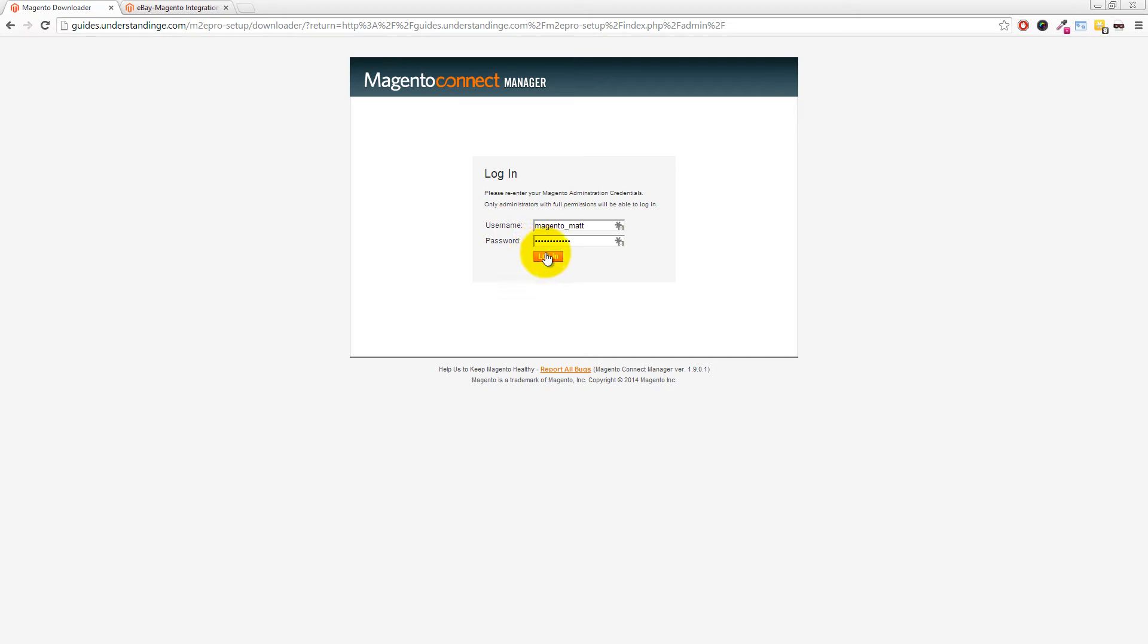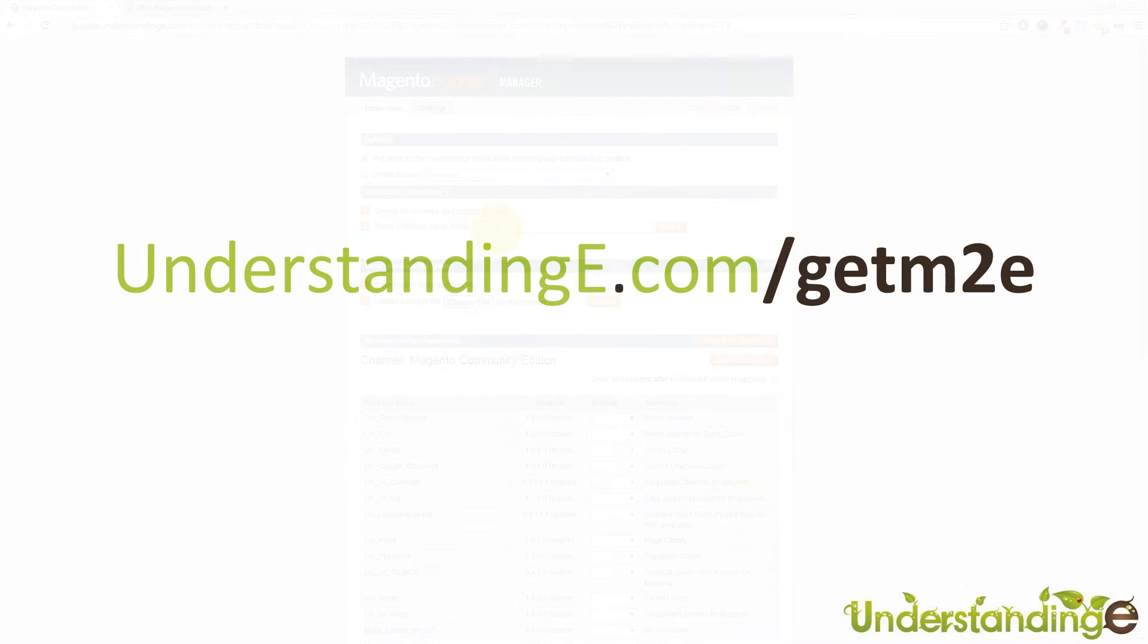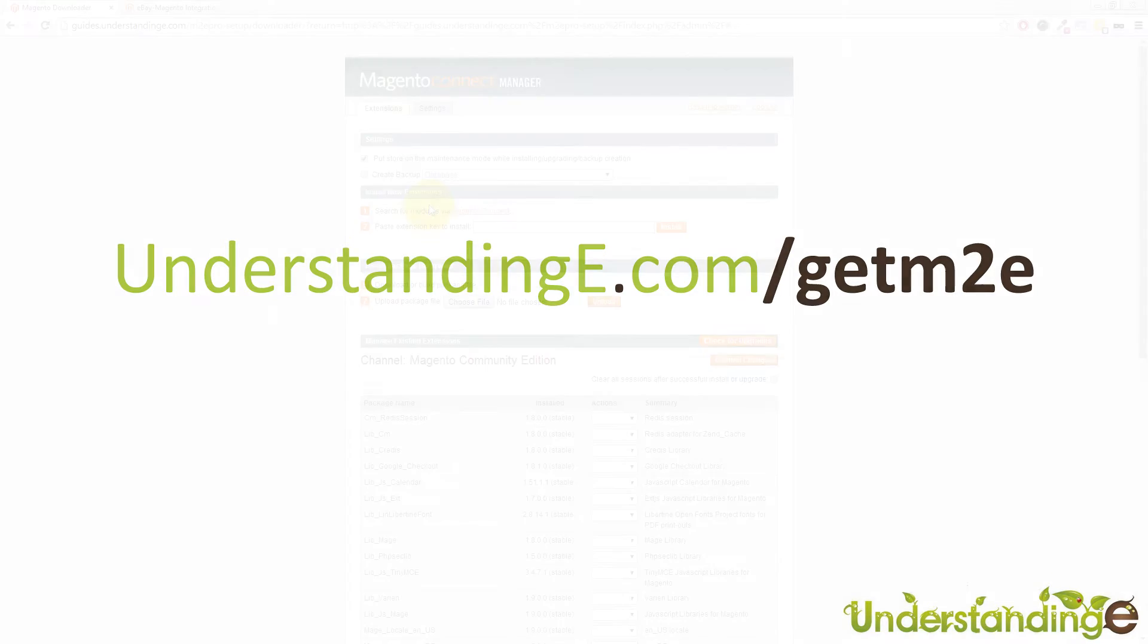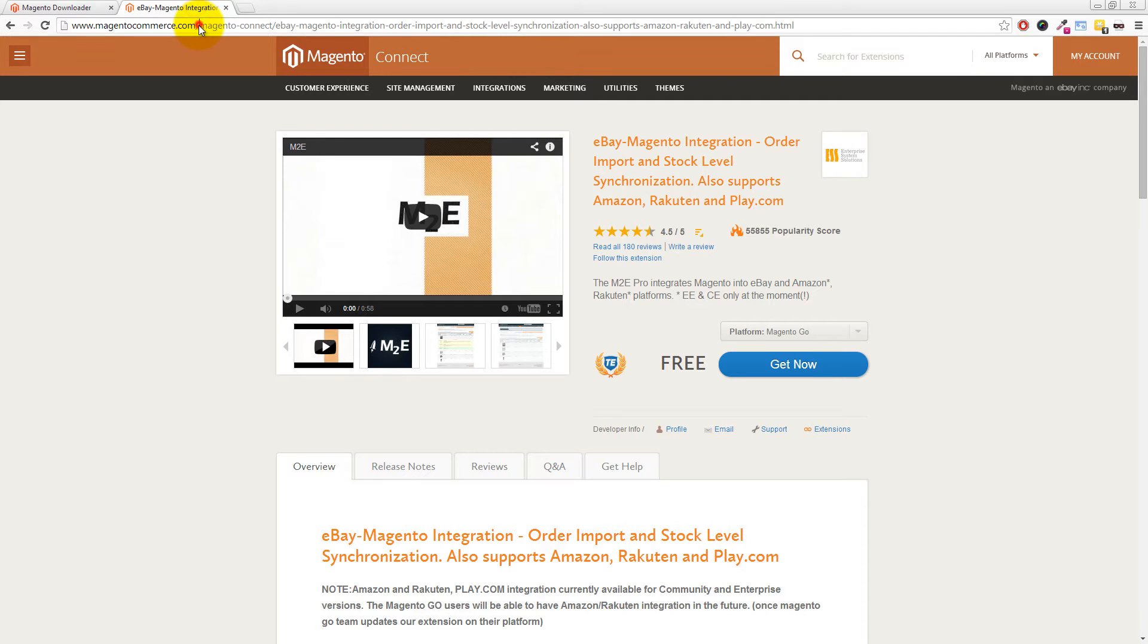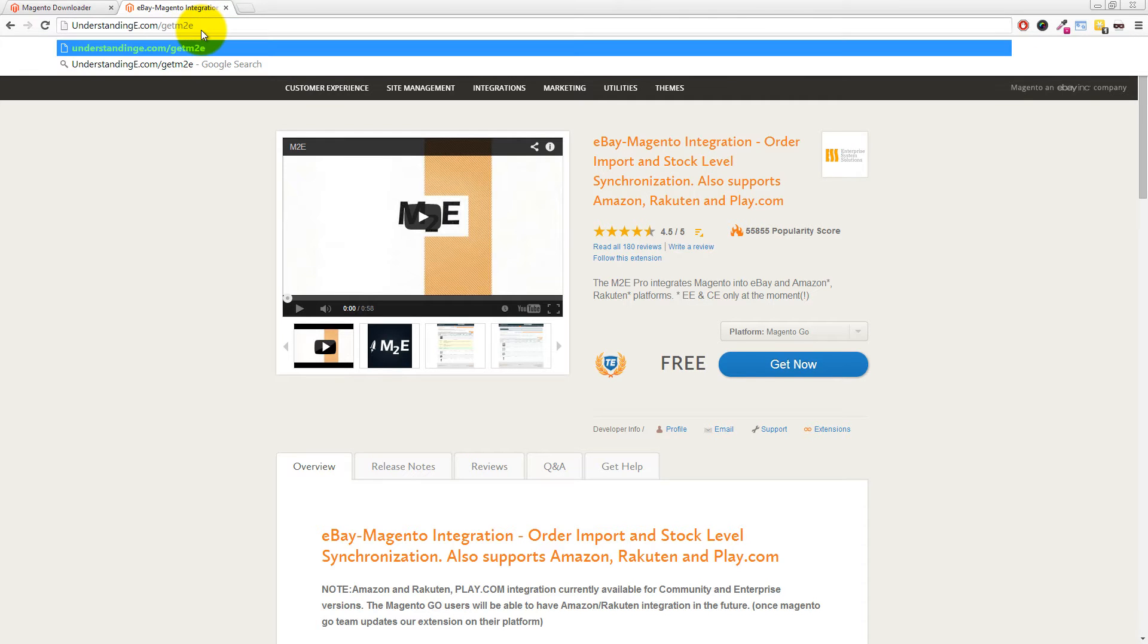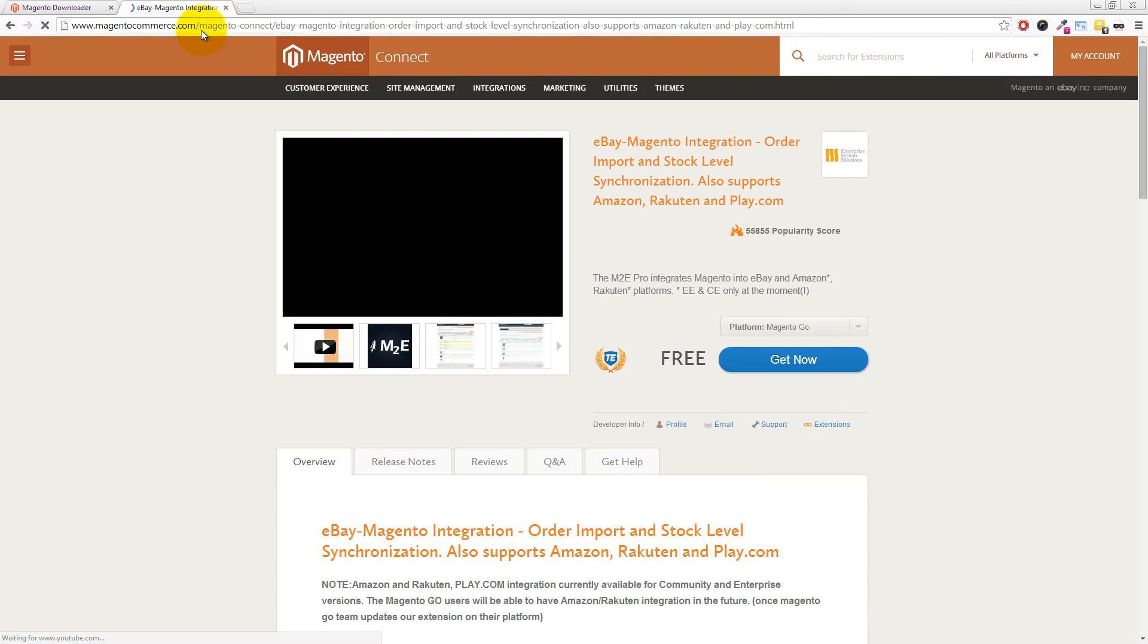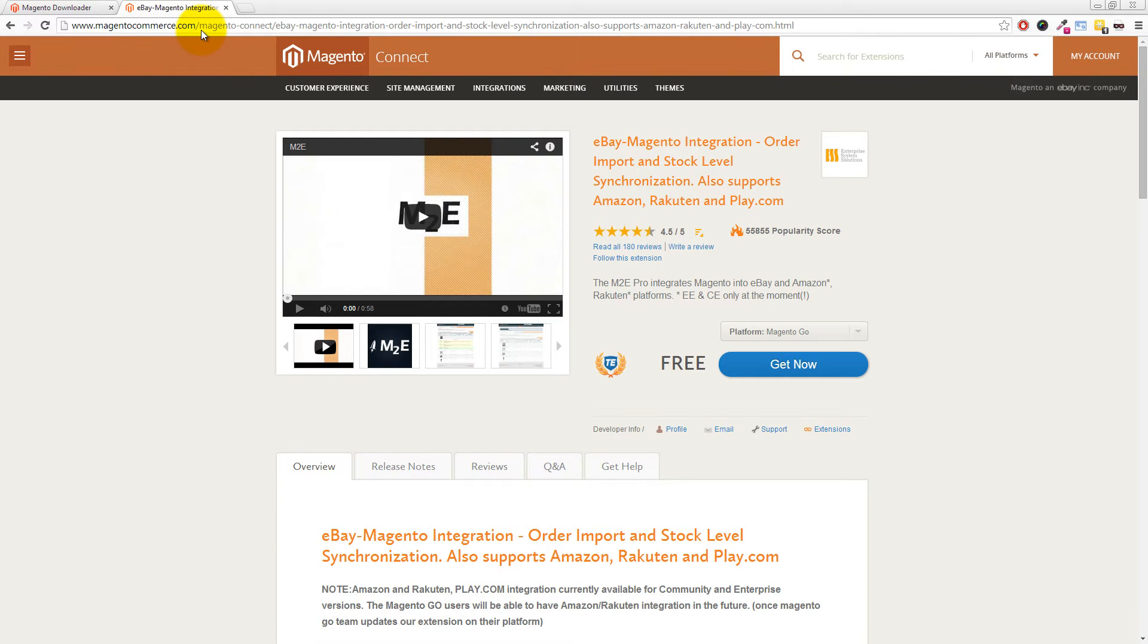You'll need to log in with your login details so we're going to log in here and this is where we need to enter our extension key. Now to get the extension key we've put a link up on your screen for you and that is to go to understandinge.com/getM2e. If we type that into our address bar you'll come across to the Magento Connect website.